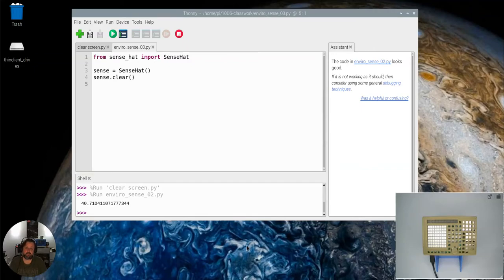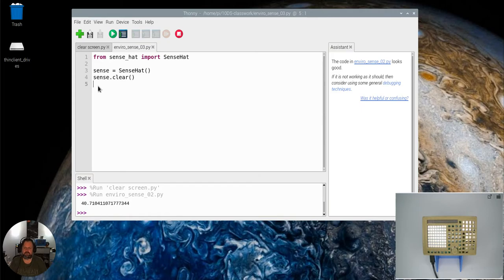In this video we're going to look at how we can use the SenseHat to get a reading of the humidity.